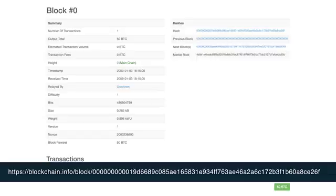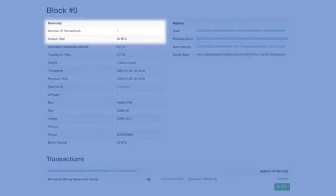Satoshi Nakamoto initiated the Bitcoin blockchain with one transaction of 50 Bitcoins, or 50 BTC. This one transaction created a UTXO output for Hal Finney's address.